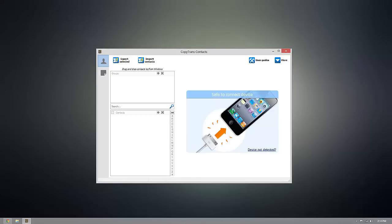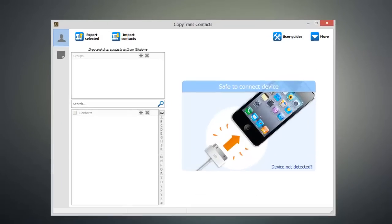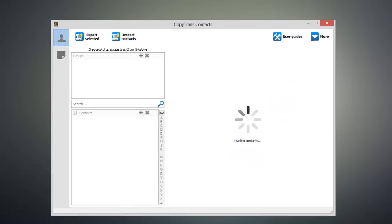So once you have CopyTrans contacts installed, go ahead and connect your device to your computer and you'll start seeing all of your data populate inside of the program.